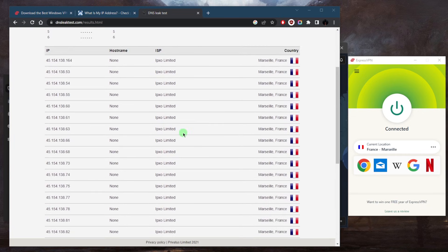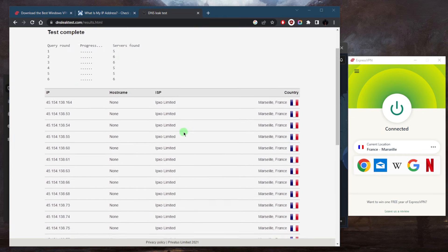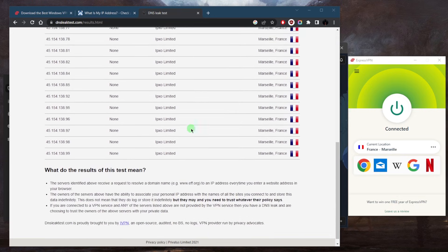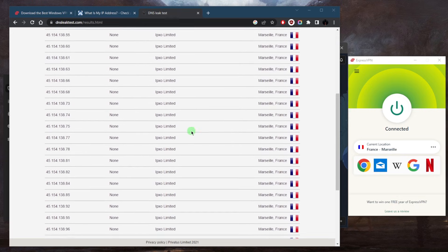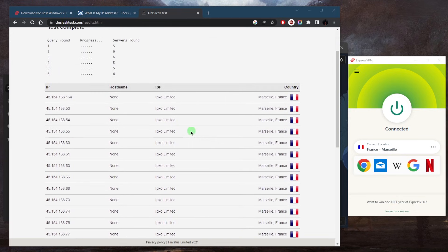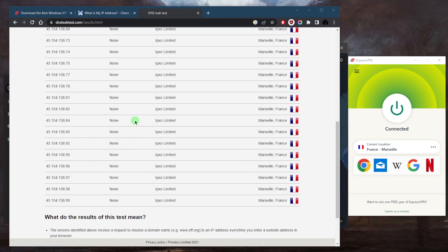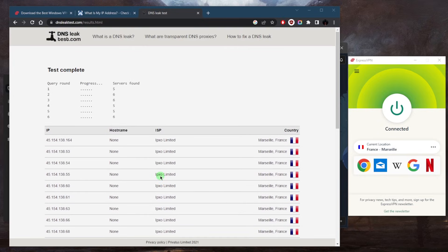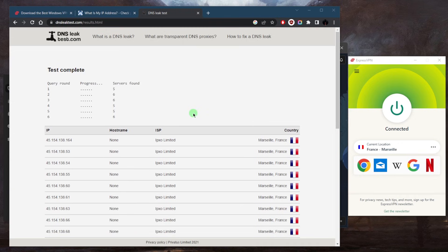But as you can tell, all of them result in French locations, or French IP addresses, which means that there are zero leaks here, which is a great result to see. And that's pretty much how you can test your DNS for leaks.